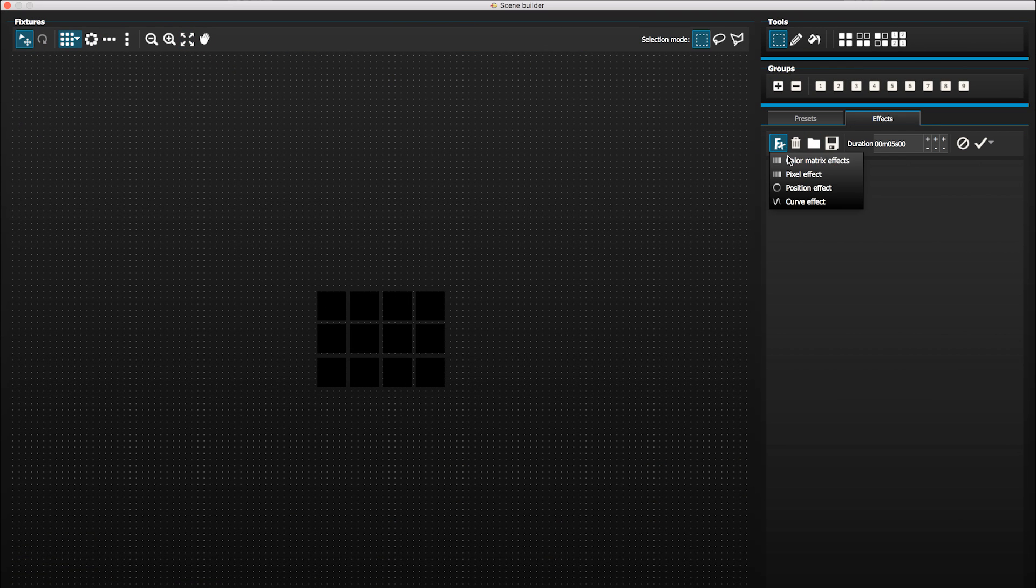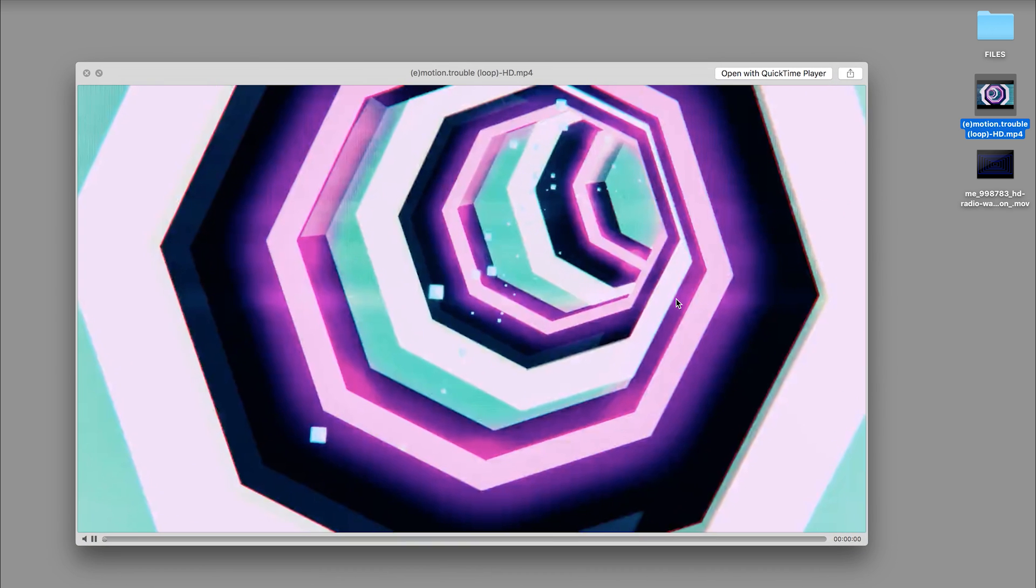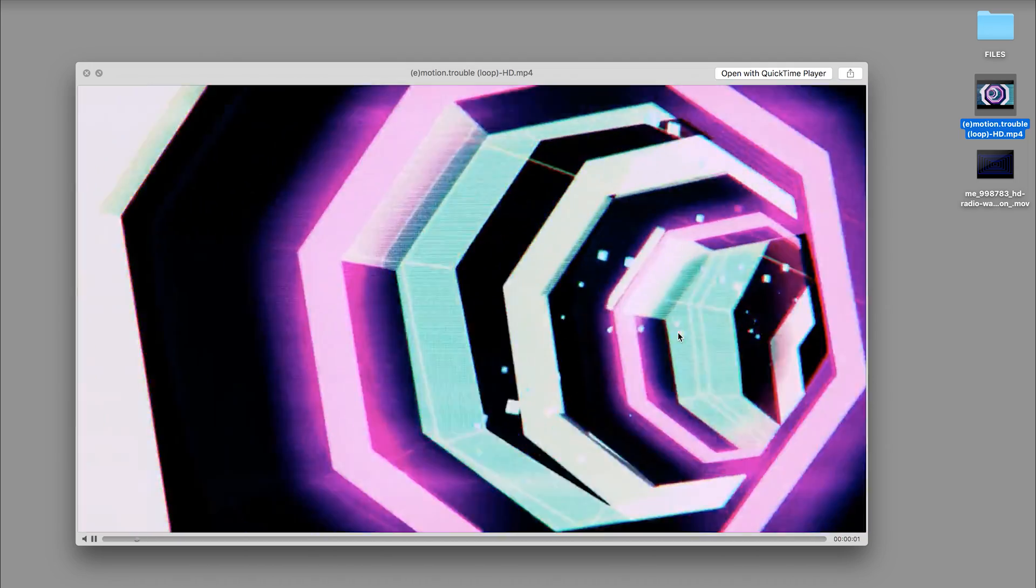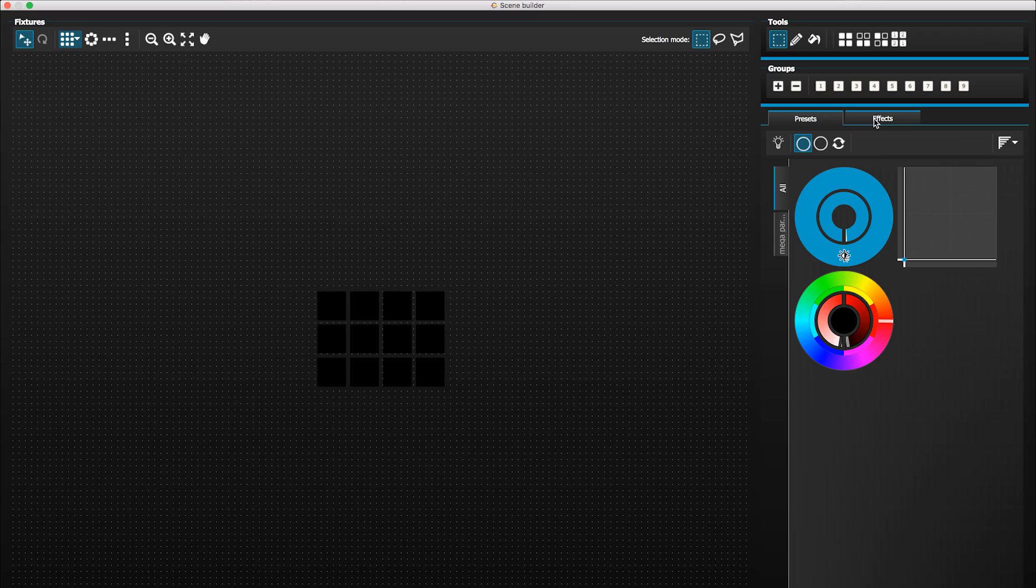While in the software you have loads of different options for different patterns that you can apply across your fixtures, if you really did want to you could import your own video files and play them back within MyDMX.